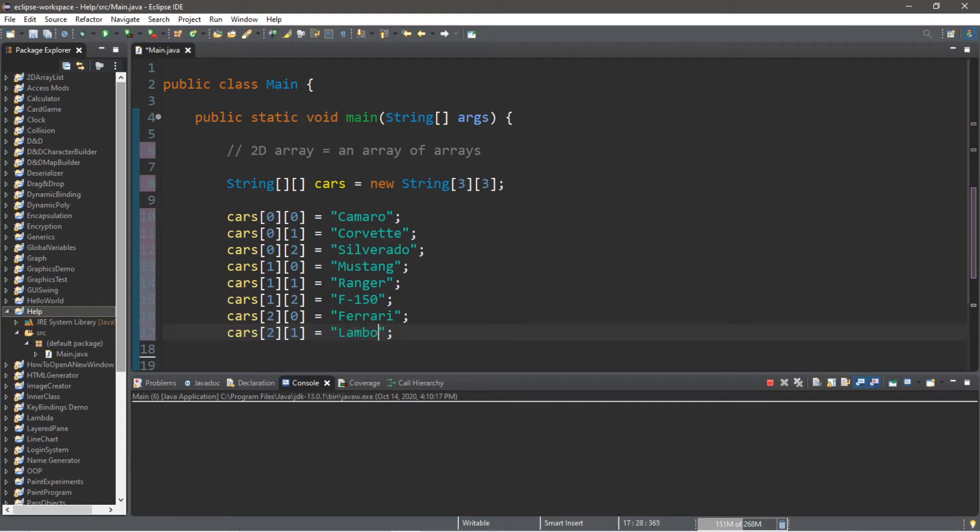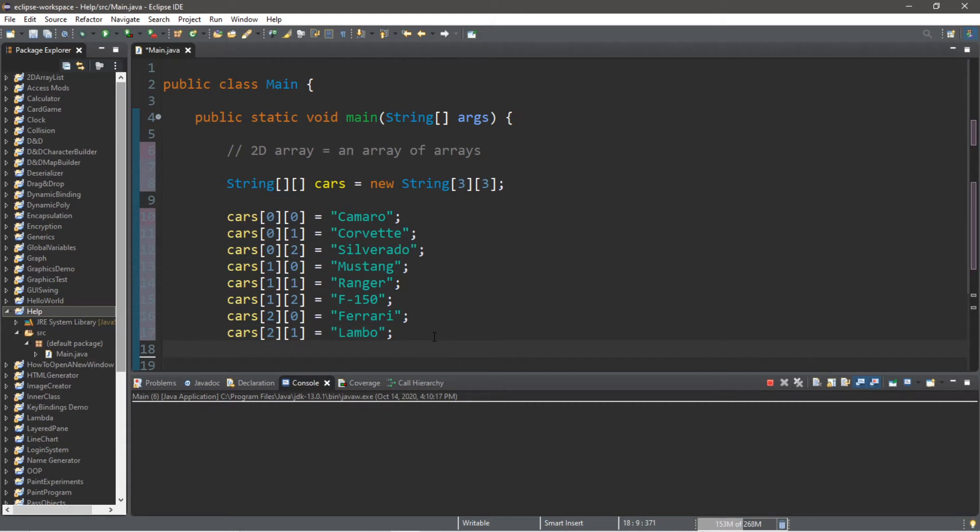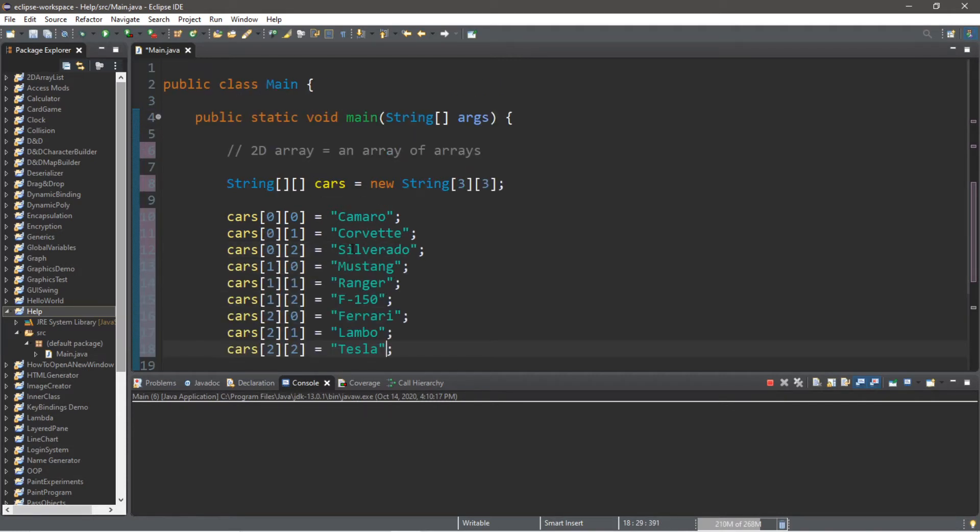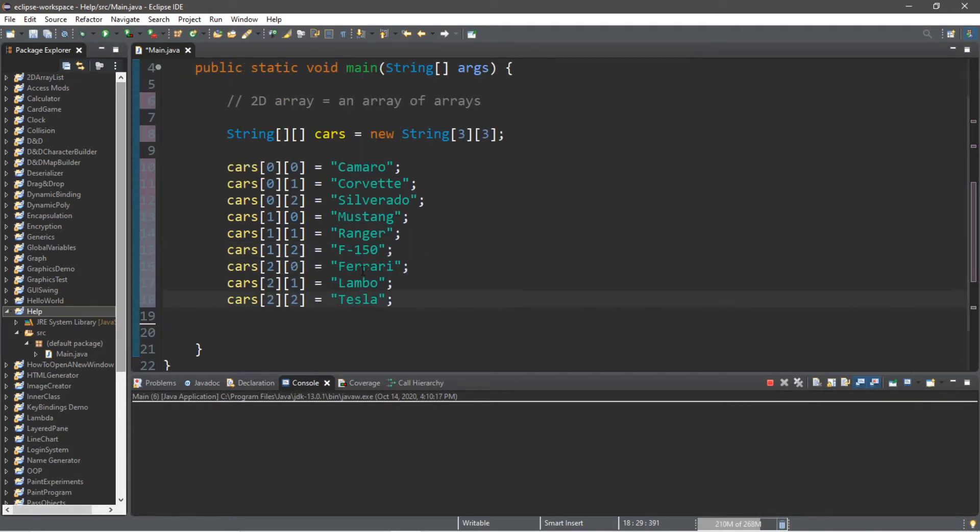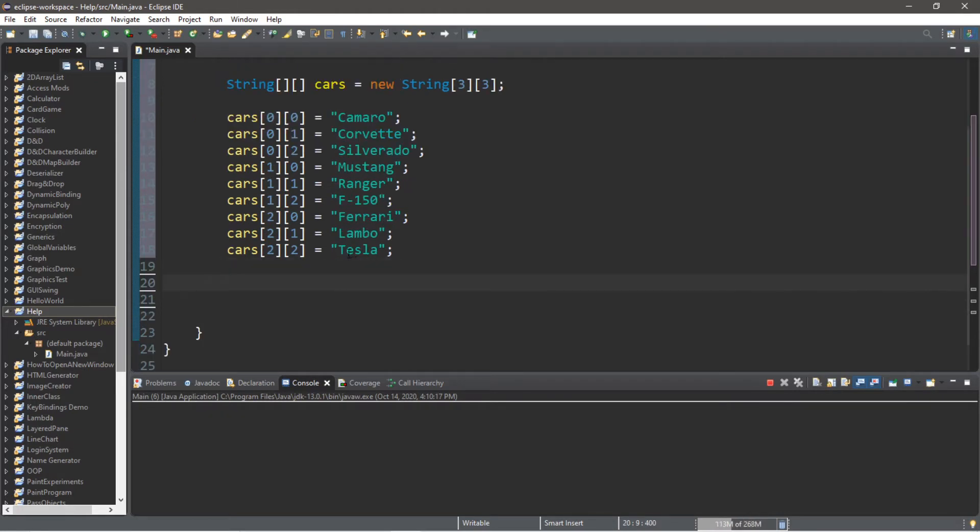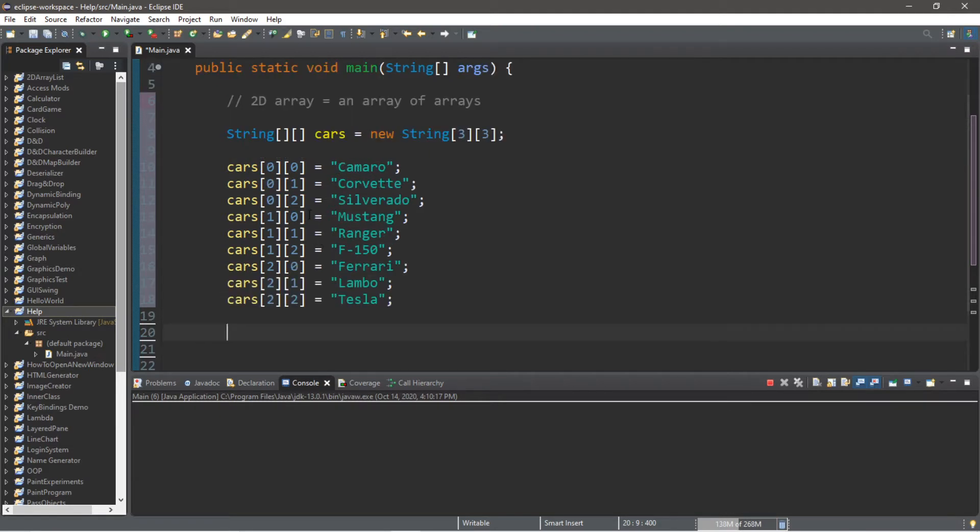We are now on row 2 column 1, I will assign a value of maybe Lambo for Lamborghini. And then lastly row 2 column 2, and I will place a Tesla in this element. And there we have it, we have assigned all of the values within our 2D array. So let's display all of the elements of our 2D array using a nested for loop.